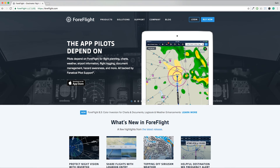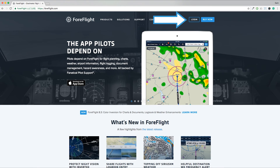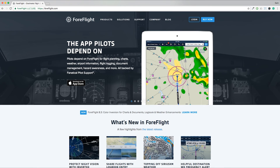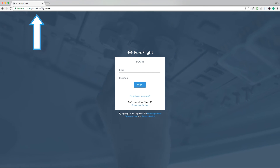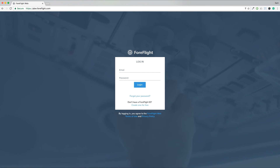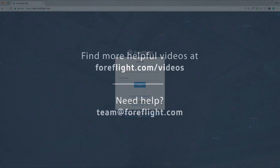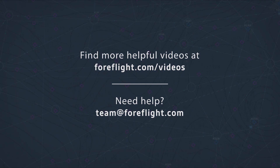Log in to ForeFlight on the Web from ForeFlight's homepage, or by visiting plan.foreflight.com.